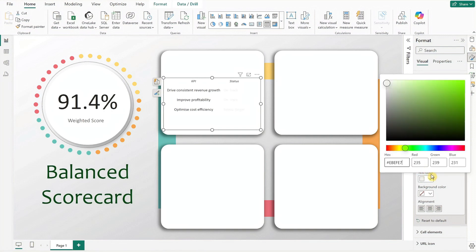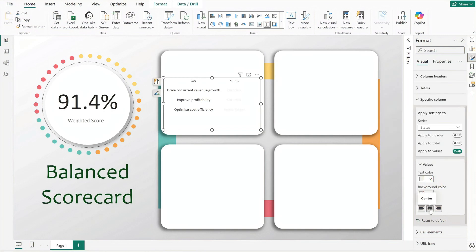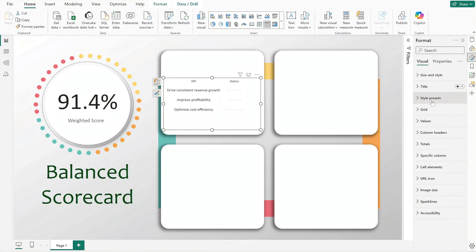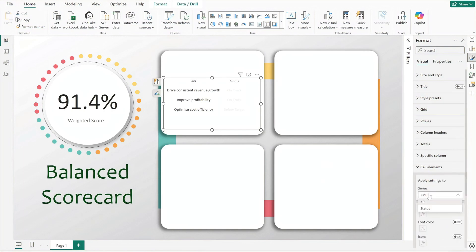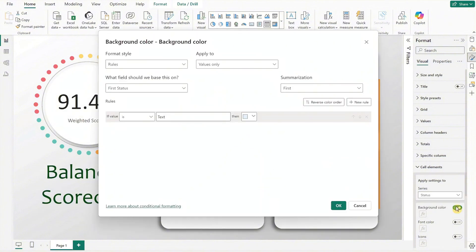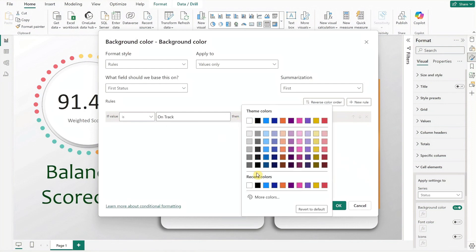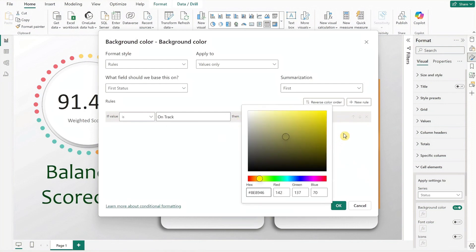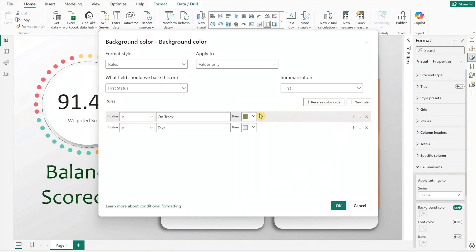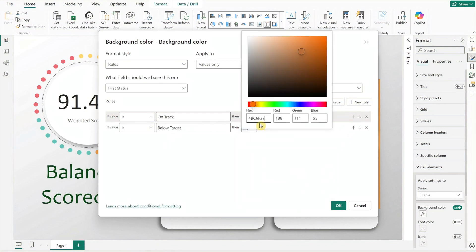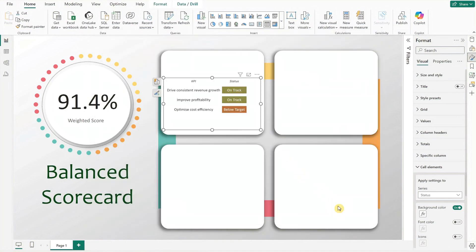Next we will apply conditional formatting to the KPI status. Go to cell elements, select status, and activate the background color. Configure the first rule for 'On Track' along with its corresponding color, then proceed to set up the next rule for 'Below Target' and apply its color scheme. Finally, manually adjust the column widths to ensure they fit neatly within the table's dimensions.